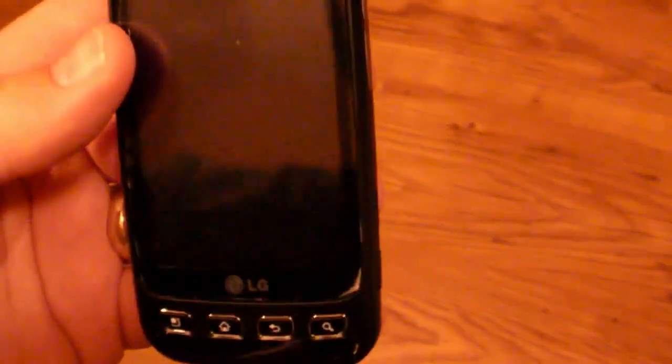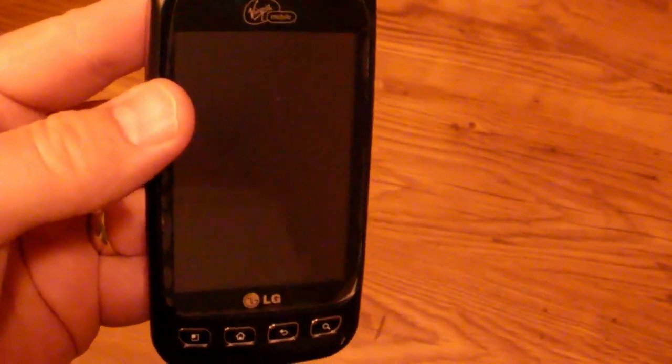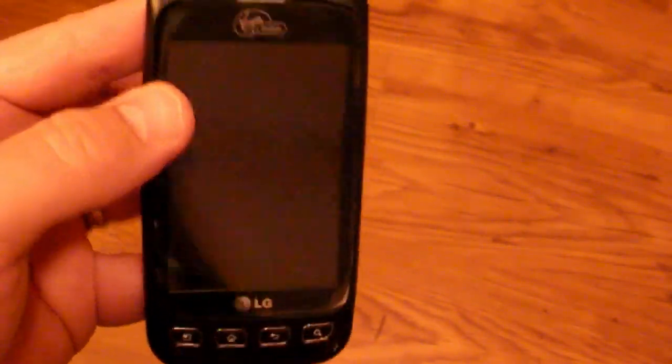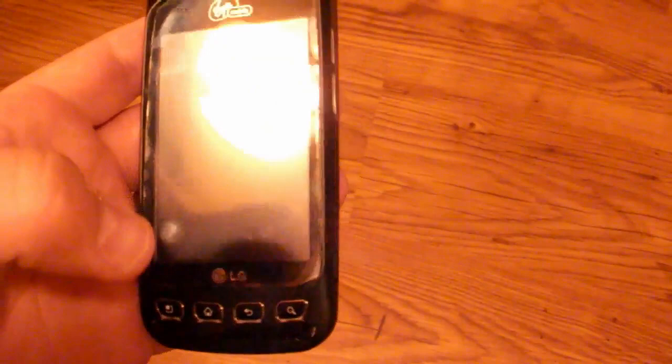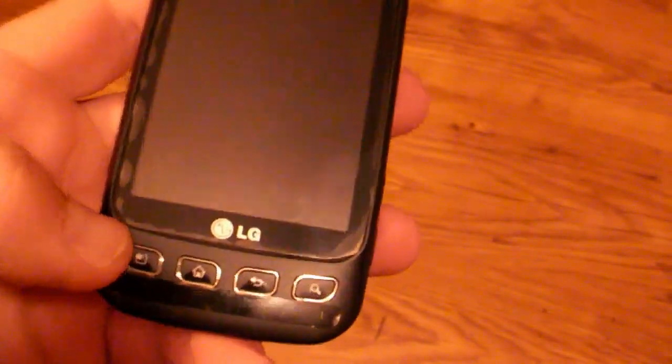This phone actually is a very nice phone. It's $150 off contract. So let's go ahead and start looking at some of the hardware on this.